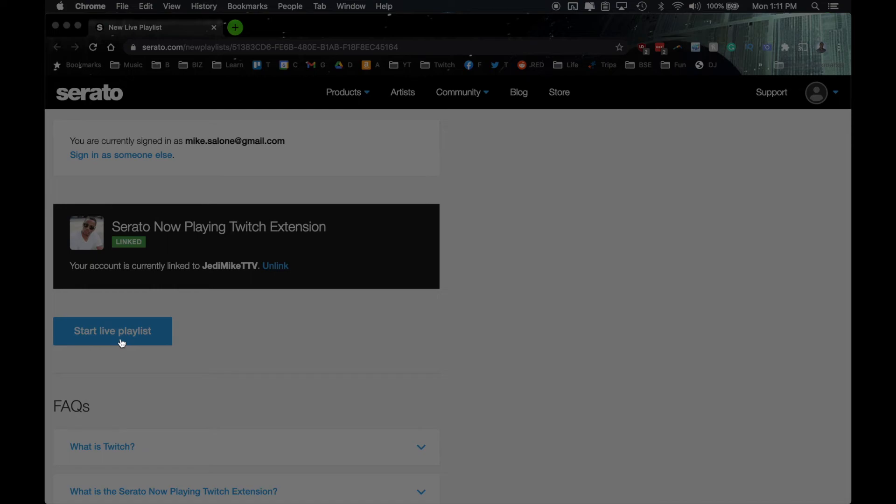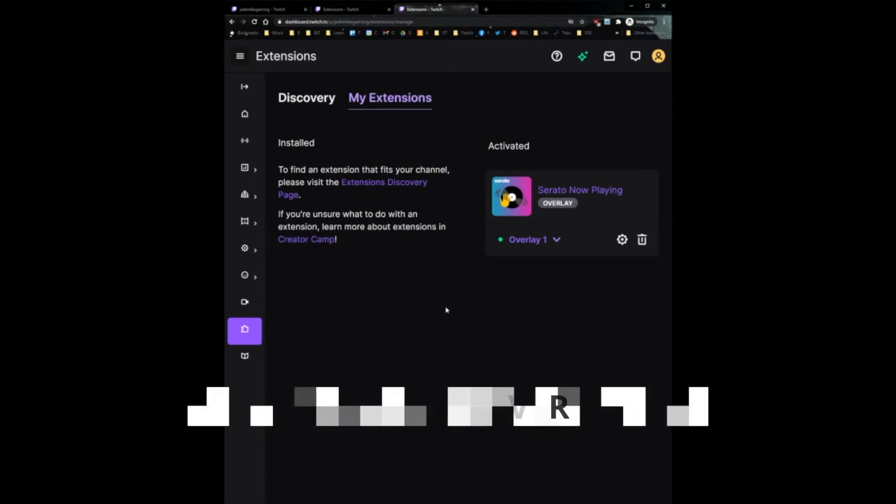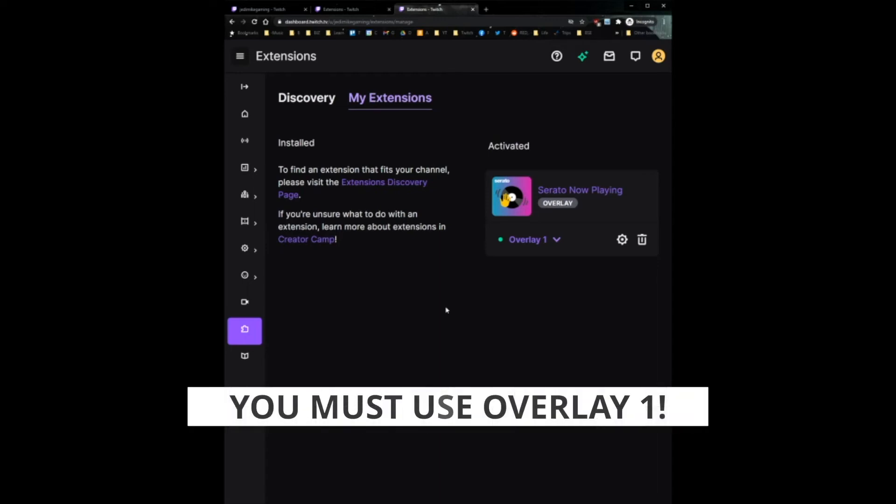And then back in Twitch, you actually have to activate the overlay. So you can run back to where your extensions are in Twitch, click on the Serato ones, go to activate and set at overlay one. If you're running other overlays, you may have to set it as a different overlay. You can configure it to set it top left, top right, center, wherever you want to go, large, small, all that. If you want emotes on the side, you can configure it that way.